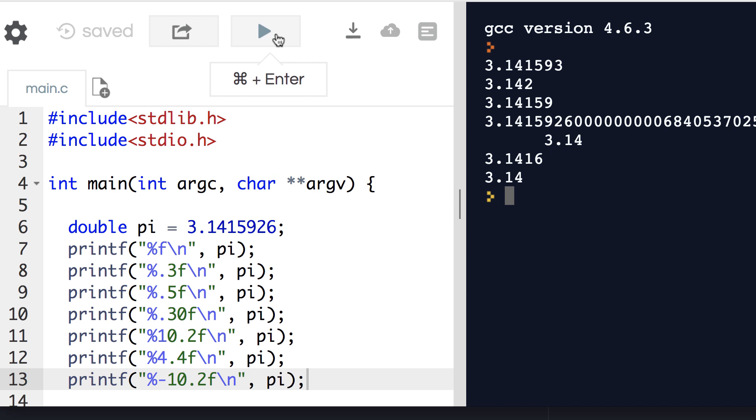The negation simply justifies it left. You can't see it here, but there are six columns, that is six spaces, that come after the 3.14.